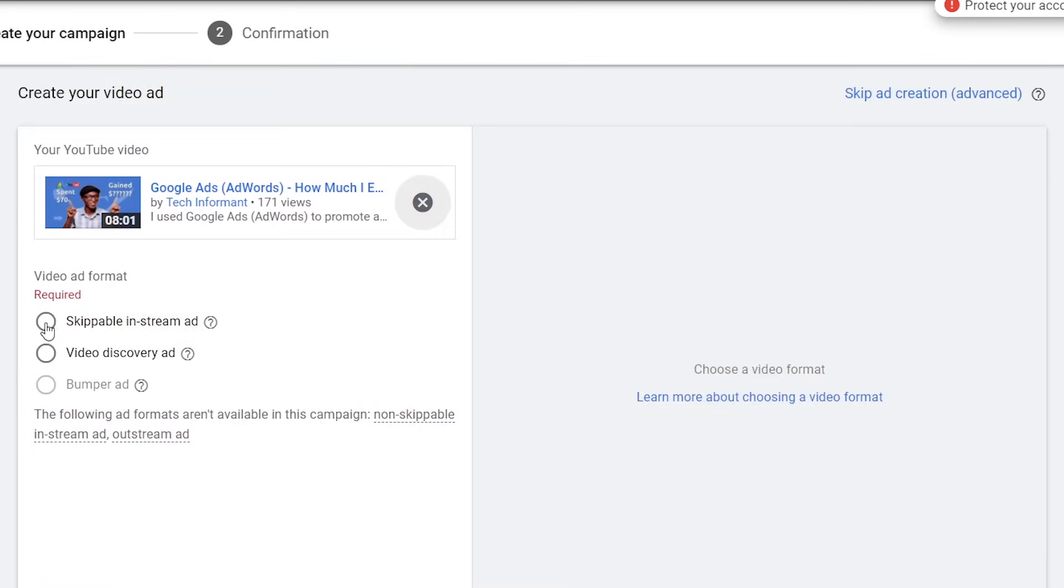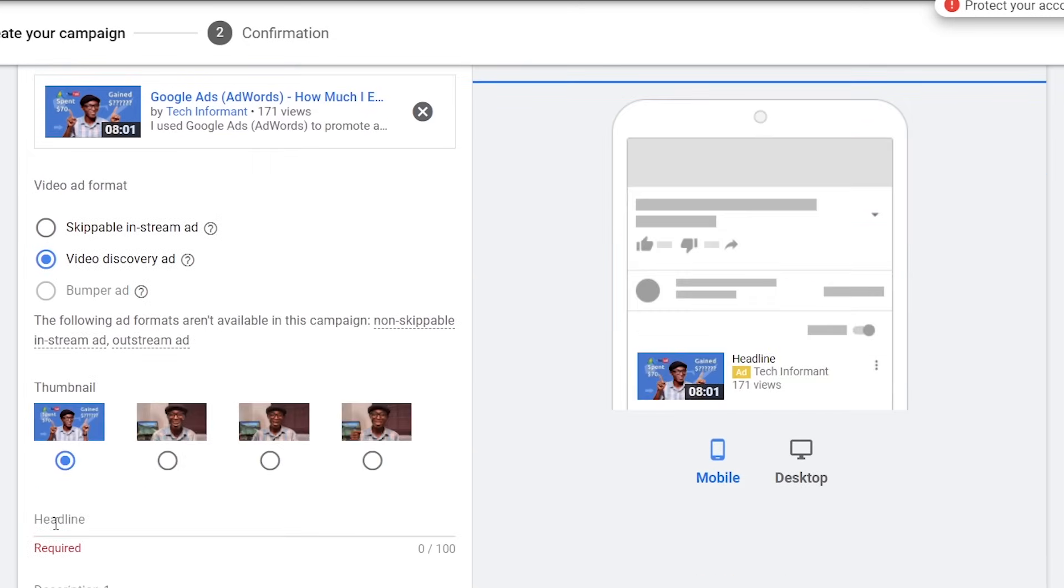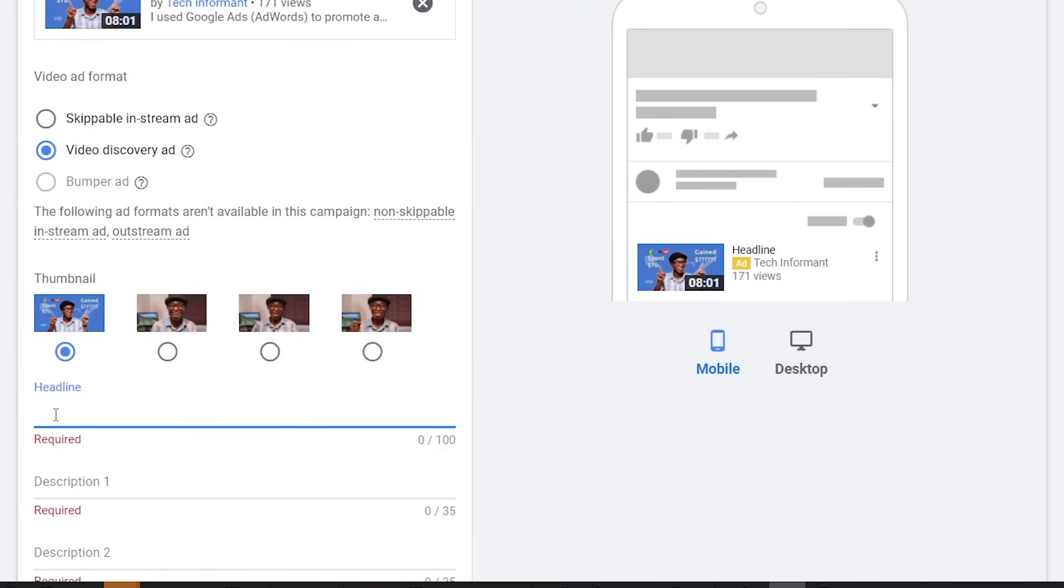The difference here is that the skippable campaign format will only give you more views and less engagement, but using the Discovery Ad format will give you fewer but quality views, meaning that people watching your videos are taking action to watch it and might finally watch your video longer and eventually subscribe. Then give the ad a title and description.